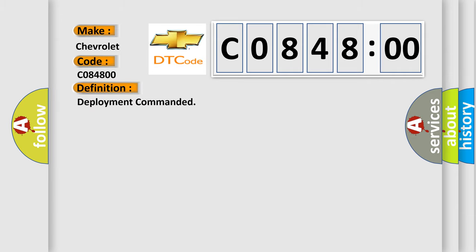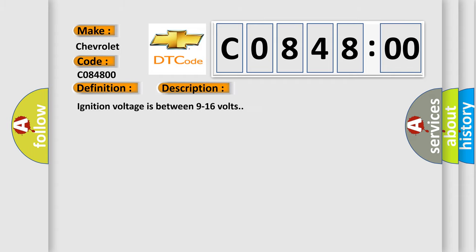And now this is a short description of this DTC code. Ignition voltage is between 9 to 16 volts. This diagnostic error occurs most often in these cases.